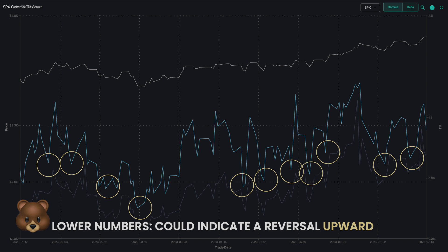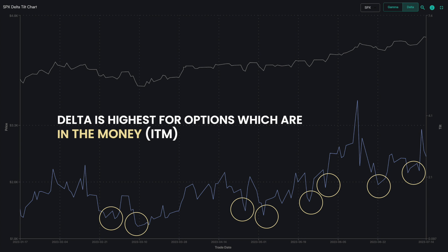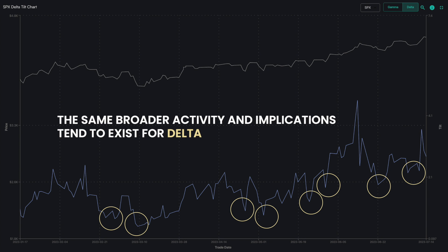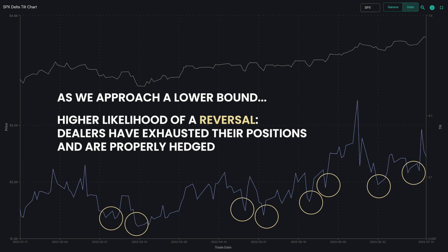To next take a look at delta, you just click on the upper right button, which has a higher application for options which are in the money. The same broader activity and implications tend to exist for delta. As we approach a lower bound, there is a higher likelihood of a reversal because dealers have exhausted their positions and are properly hedged.